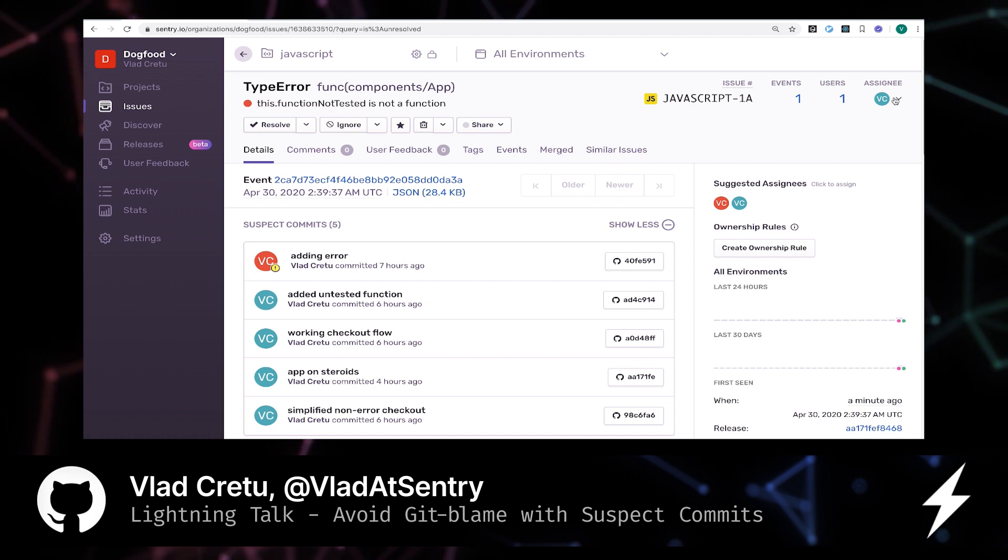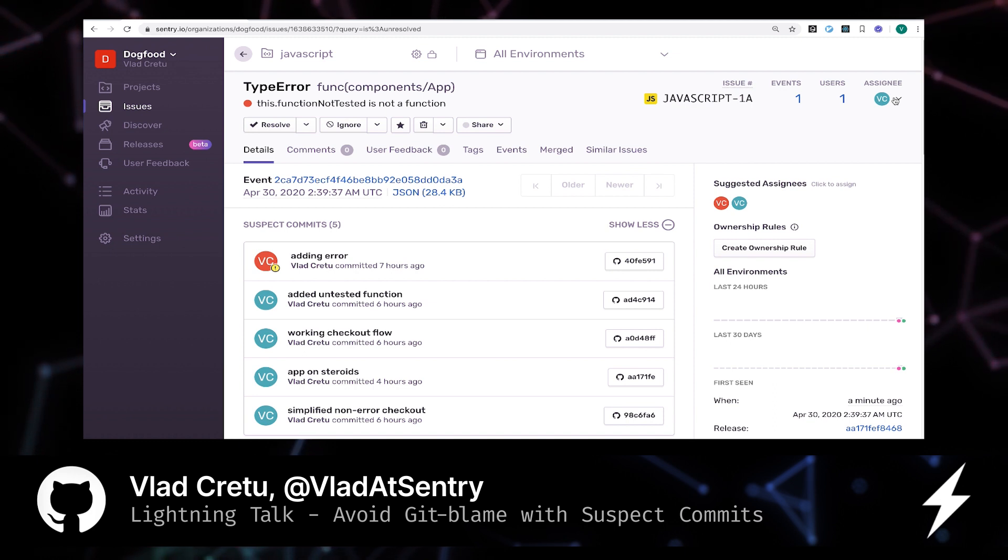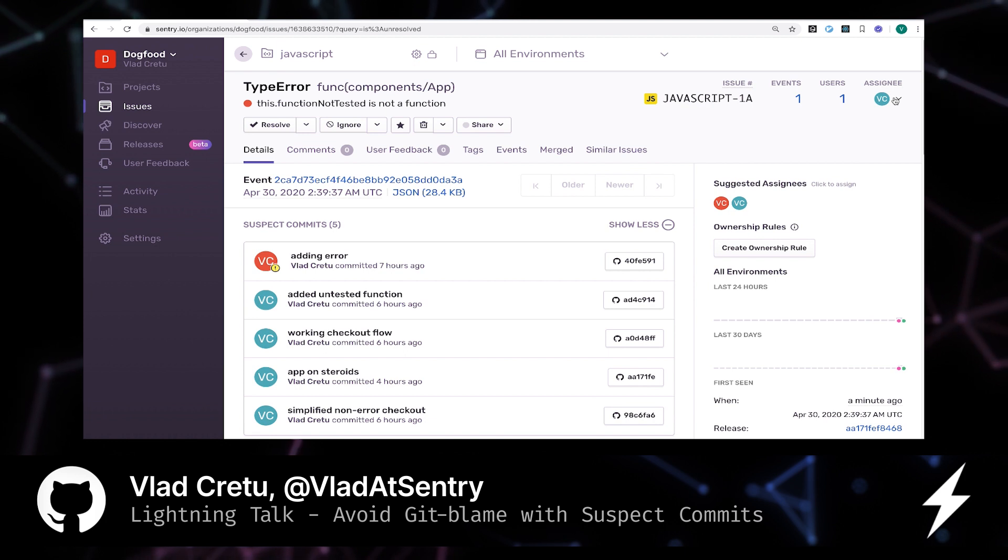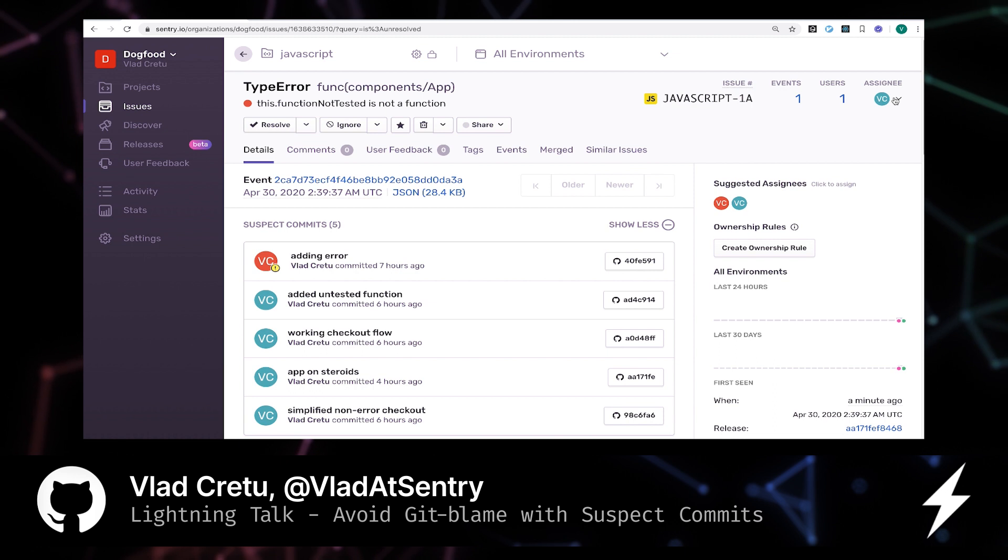So let's step back for a second. Let's see what just happened. We released. Our first wave of customers ran into an issue. We got notified. And while being in the browser with a few clicks, we're able to identify which commit caused the problems that our customers are running into.